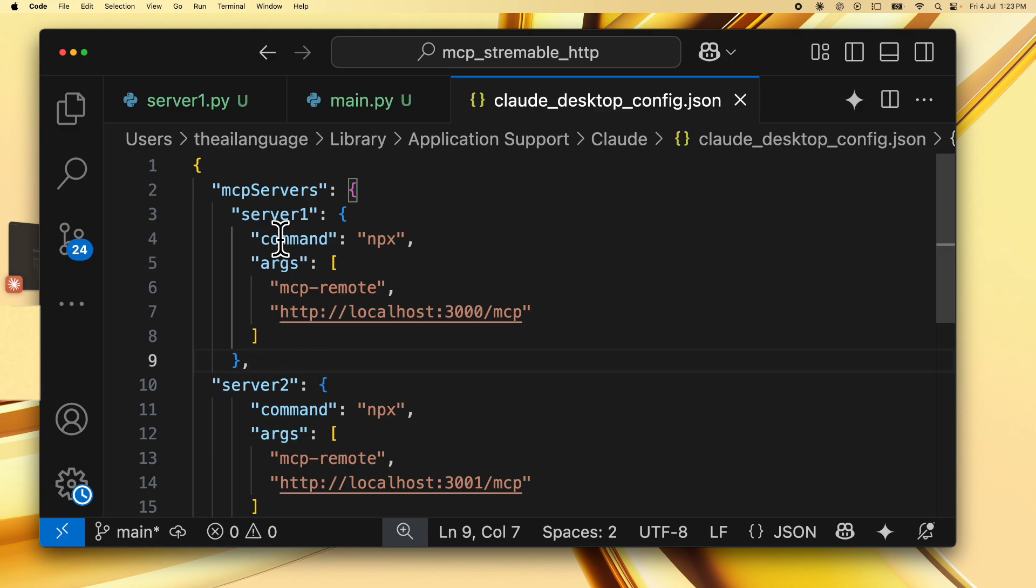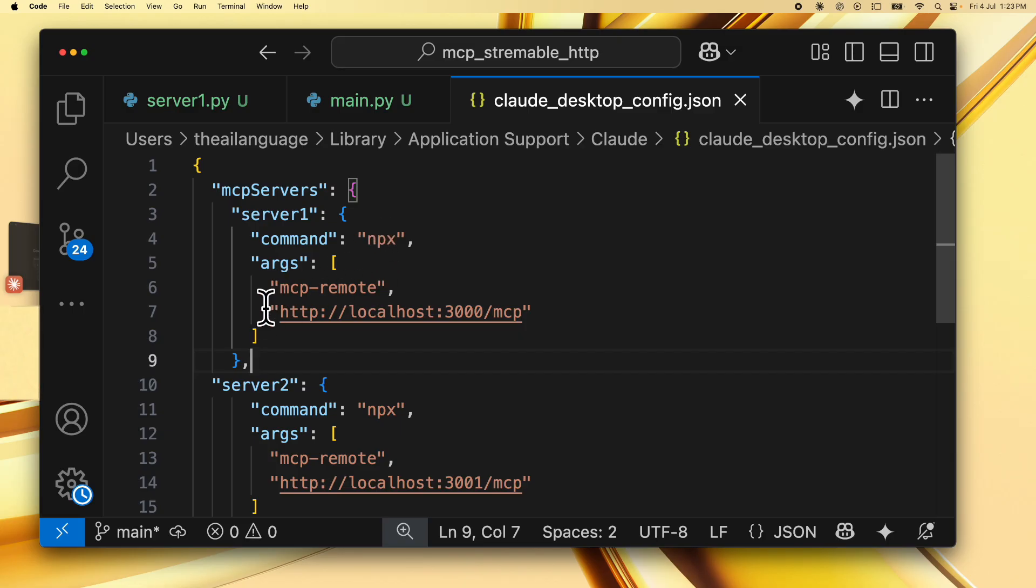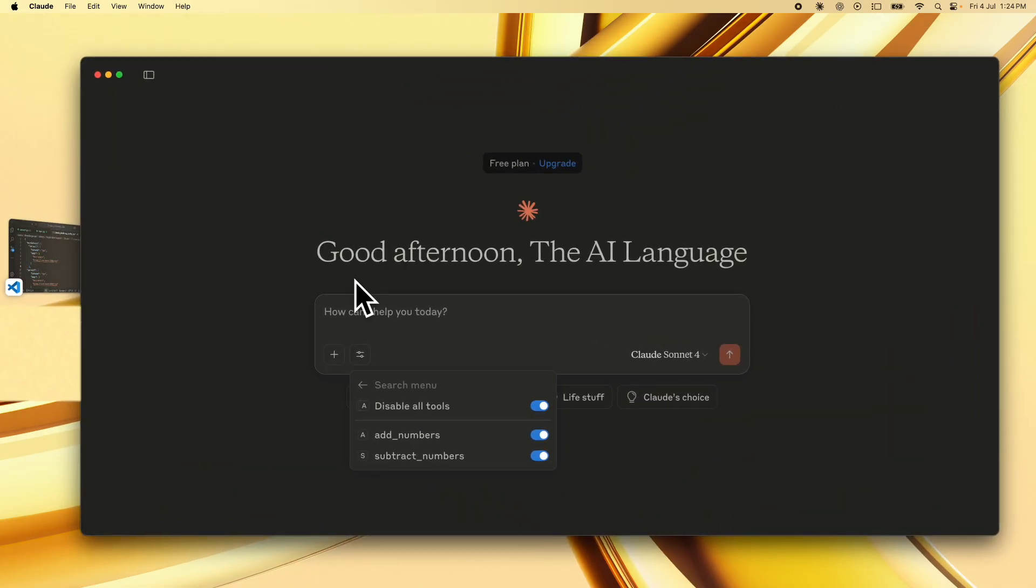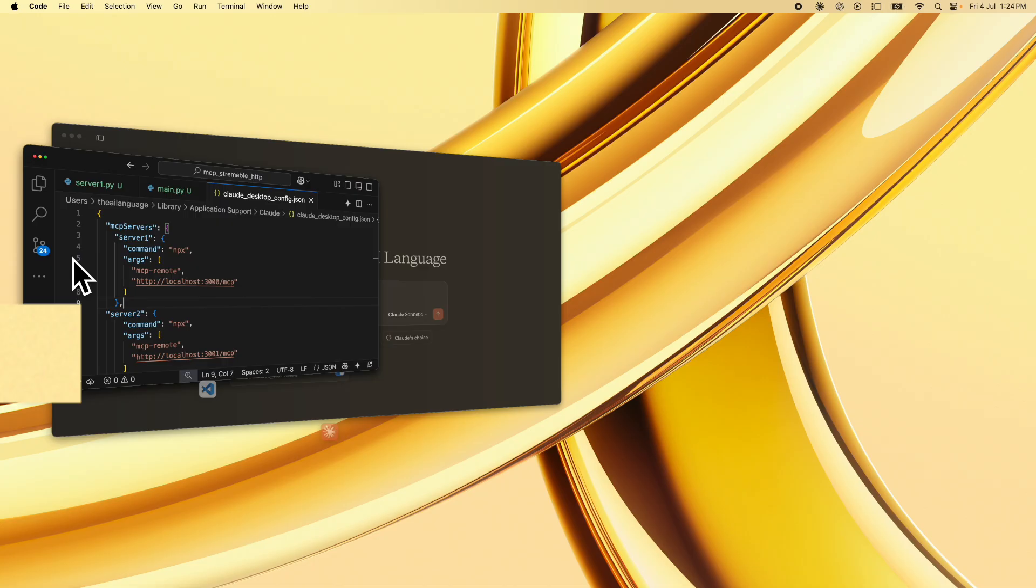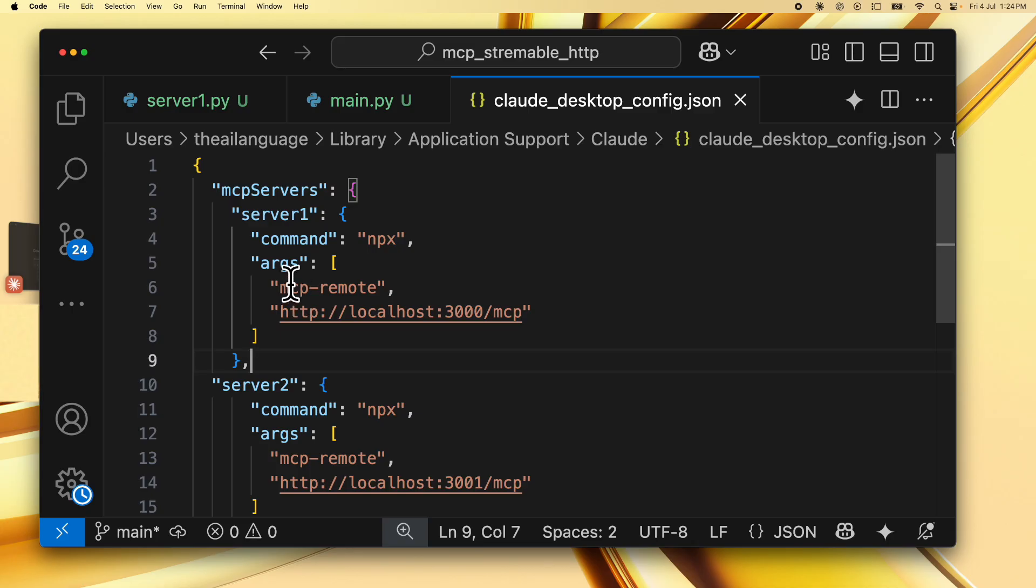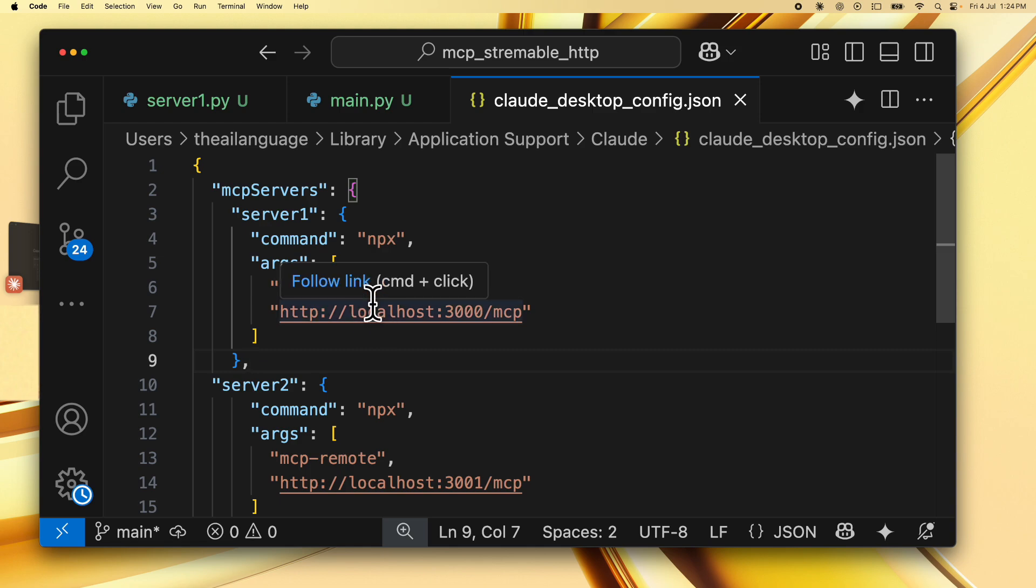Server1, we use the command npx because we want to run this MCPRemote package and to this, we provide the server's URL. mcp remote is what helps us connect this server which is a streamable http server to the cloud desktop client. So as you know for now cloud desktop client does not support streamable http and mcp remote is there to solve that for us by allowing this client to connect to the streamable http server that we have created.